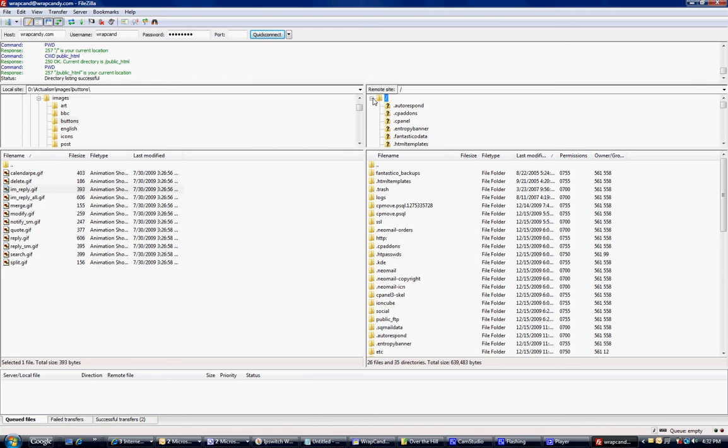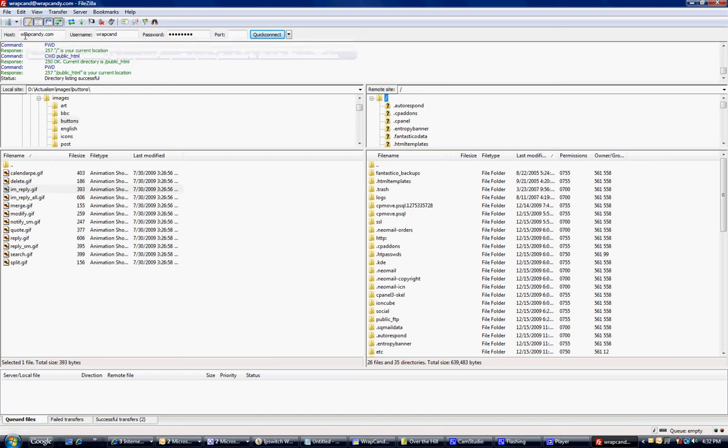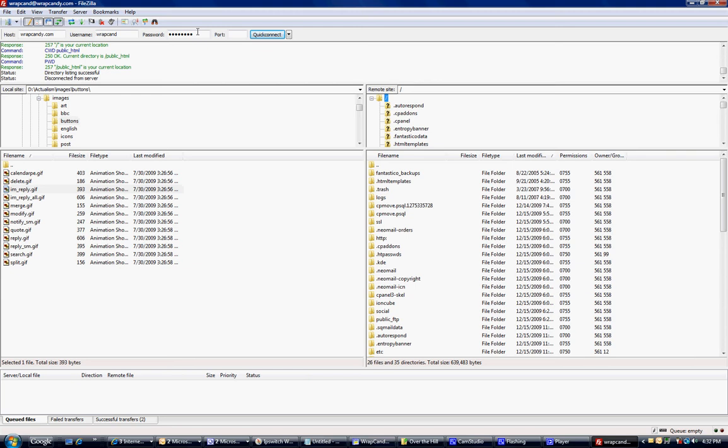The first thing you're going to see when you open up the FileZilla FTP client is a place to type in your host, and that's going to be your website or IP address, your username, and your password. These are your FTP username and password, and you need to find out what these are from your web host or set one up through your web host, and then you just click on connect.